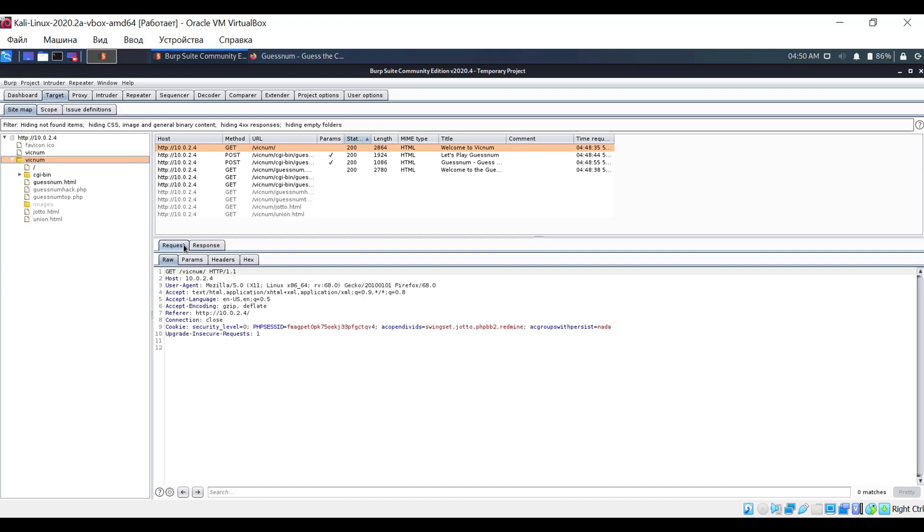This information is valuable for conducting tests such as command or code injection, SQL and HTML injections, and many others.